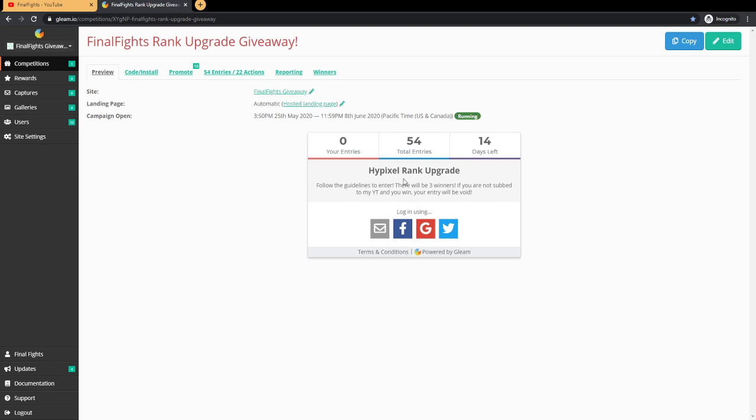You'll just see this box right here. It says Hypixel Rank Upgrade - follow the guidelines to enter. There will be three winners. Now this is important: if you're not subbed to my YouTube and you win, your entry will be void. Make sure you're subbed to my channel and you will be entered. You get two entry tickets, like two entries.